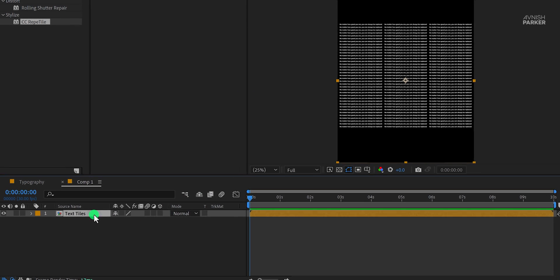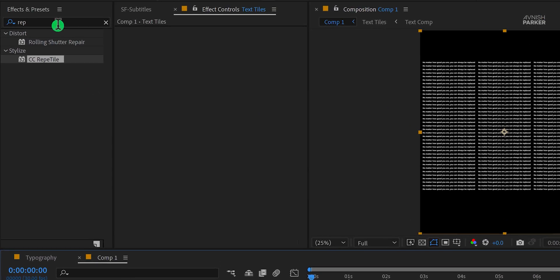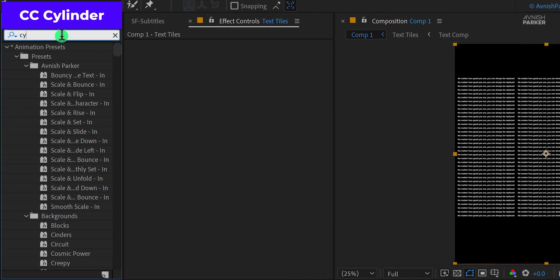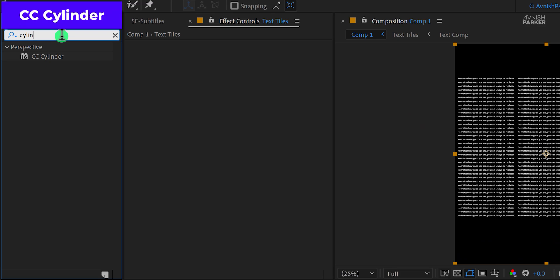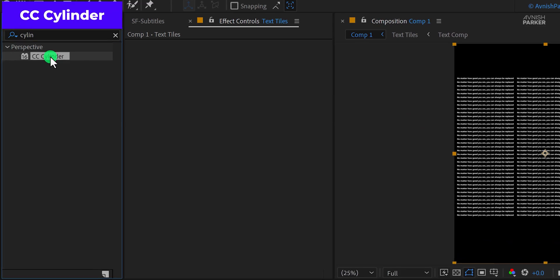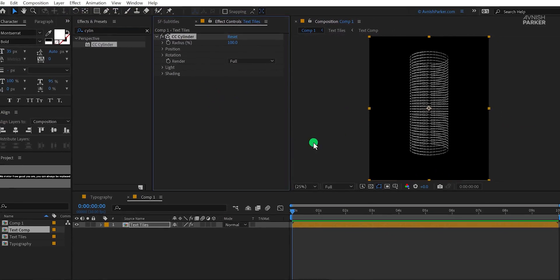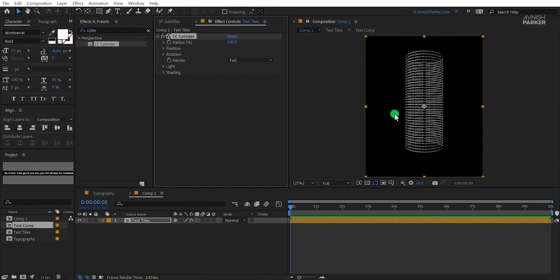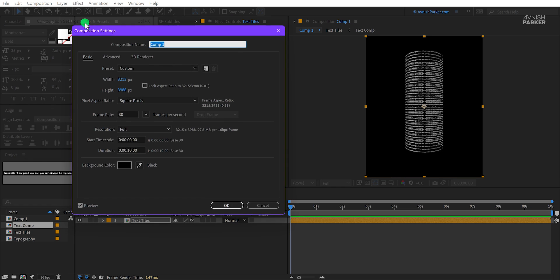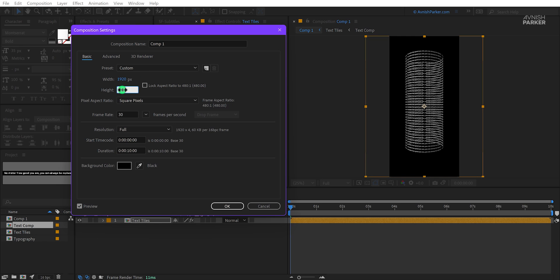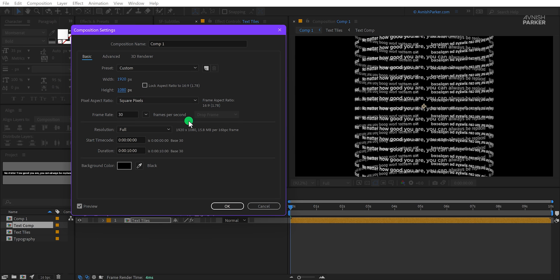Go to the effects and the presets and search for CC cylinder. Apply it onto the layer and let's adjust a few settings. But first, I would like to change the composition size again. Here change the width value to 1920 and the height value to 1080.